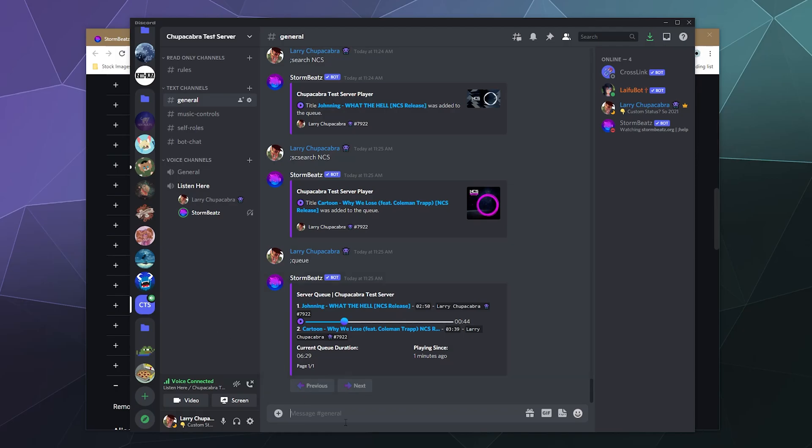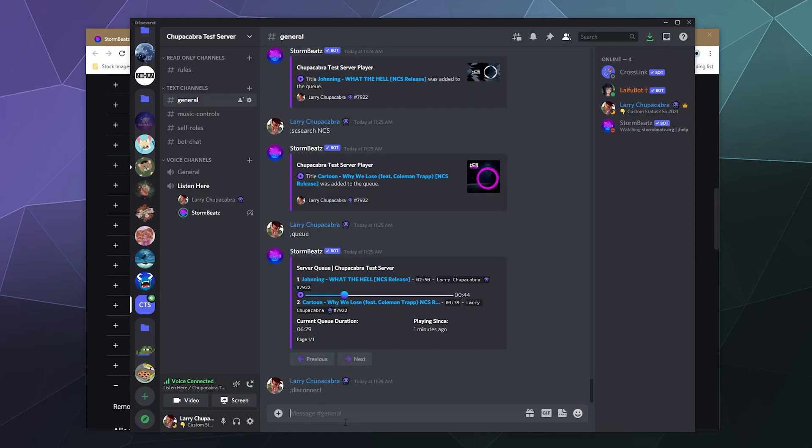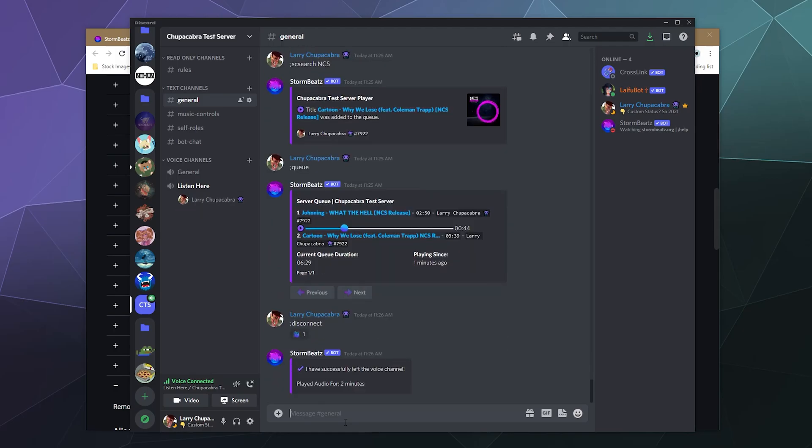And then if we want to, we can go ahead and click disconnect and that'll disconnect the bot from playing in the same channel as us when we want it to stop. So pretty standard music controls. You can add stuff to the queue, remove stuff from the queue, all of that, and then you can just tell the bot to stop from there.